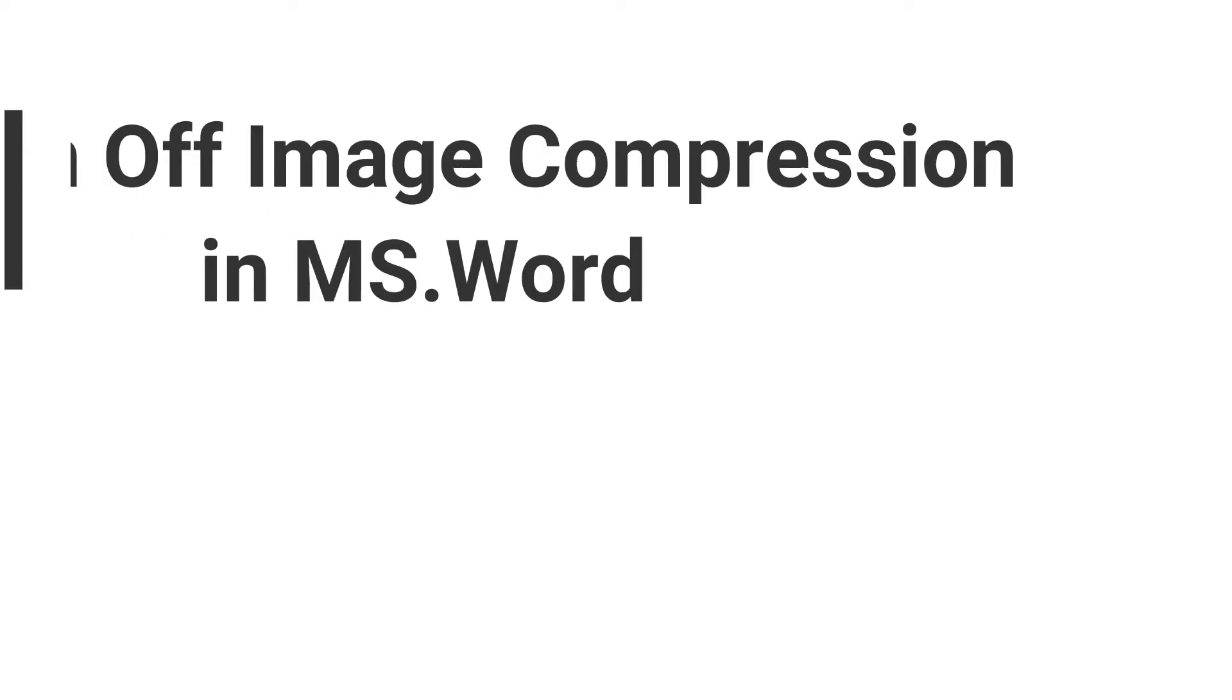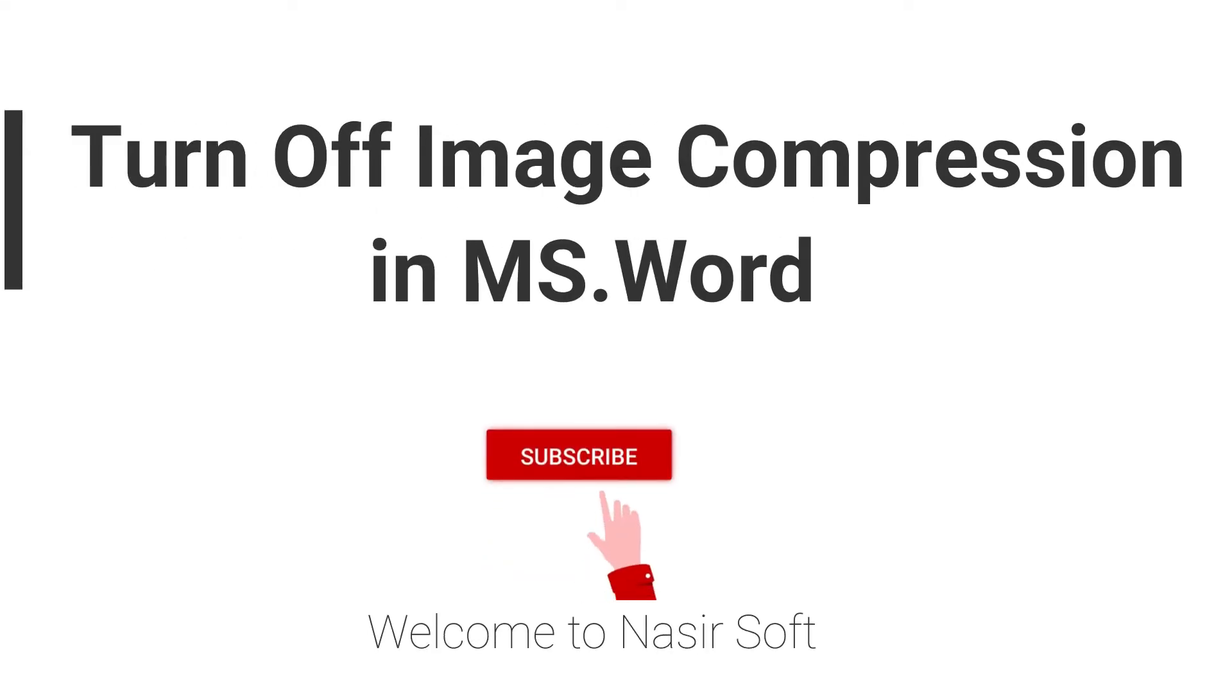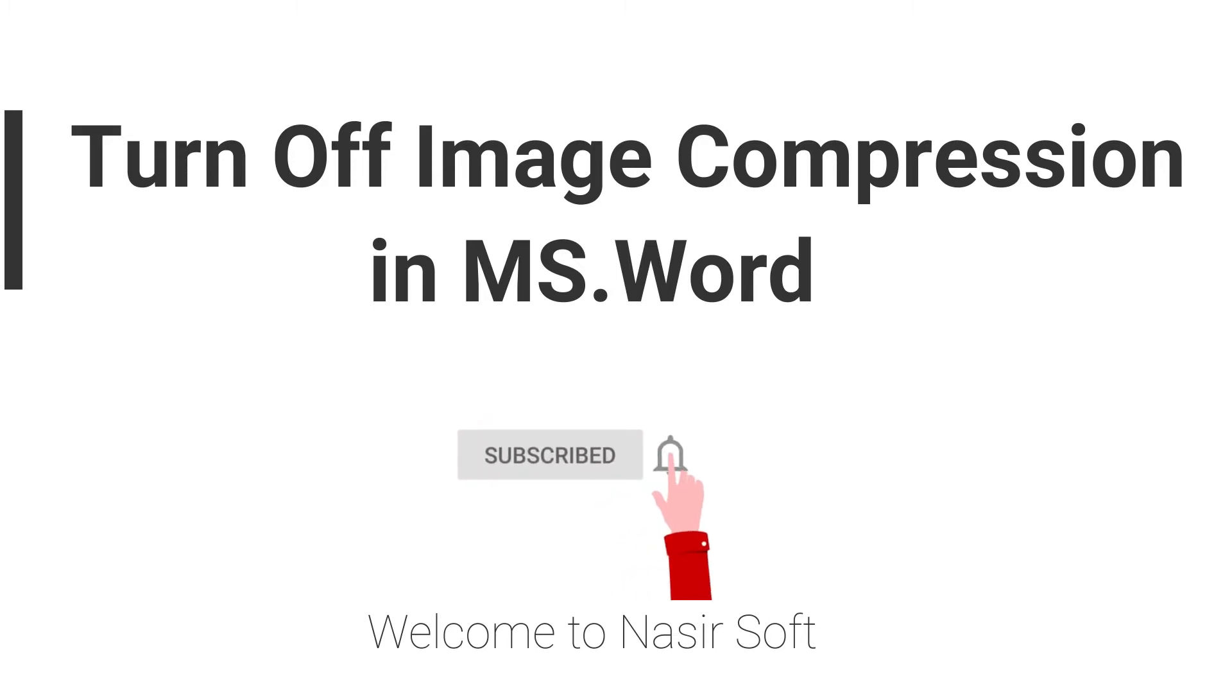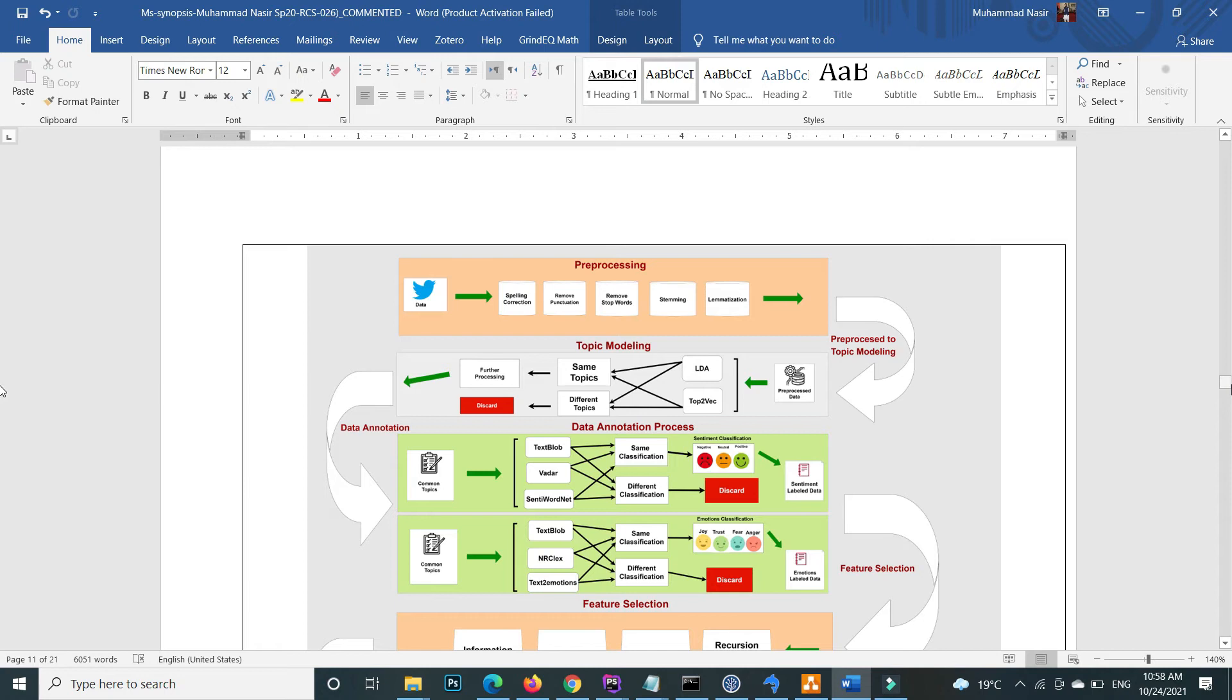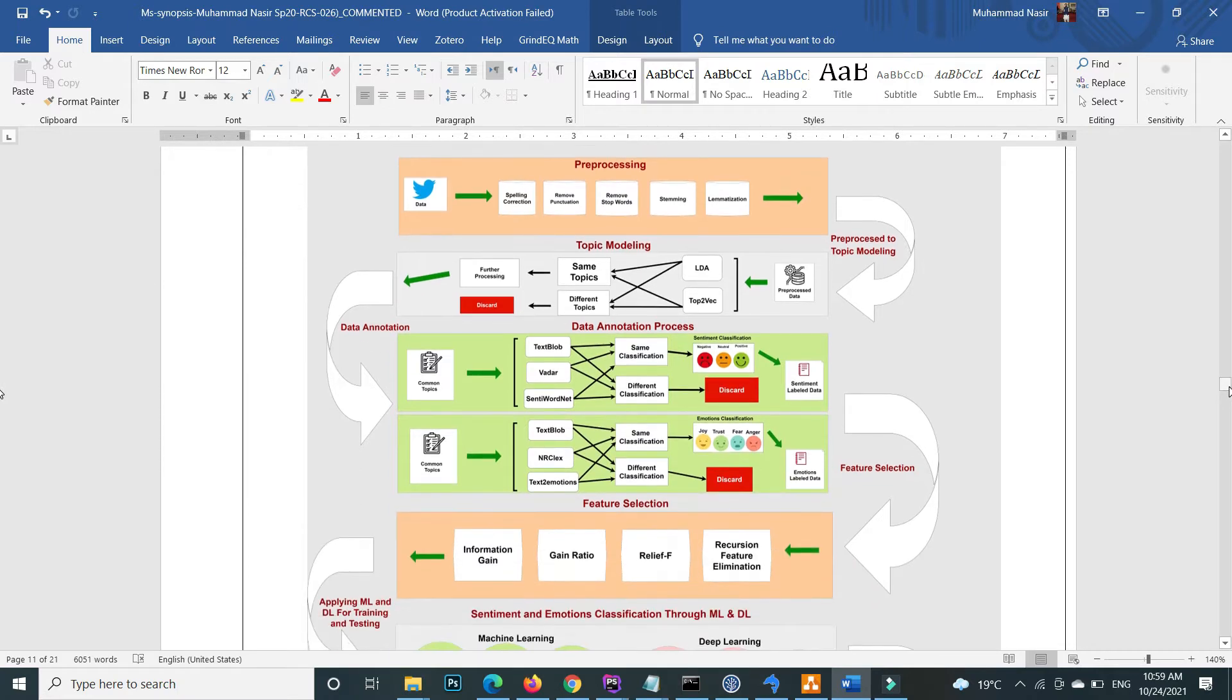Welcome to Nasirsoft. In this video I will show you how to fix the issue when we import an image in Microsoft Word and after saving, the image quality is lost.